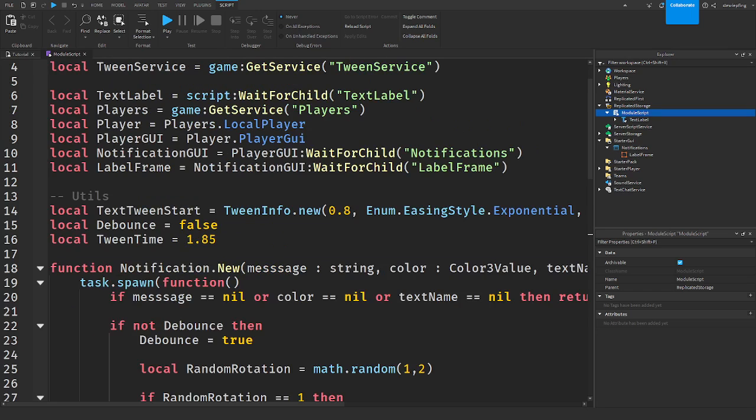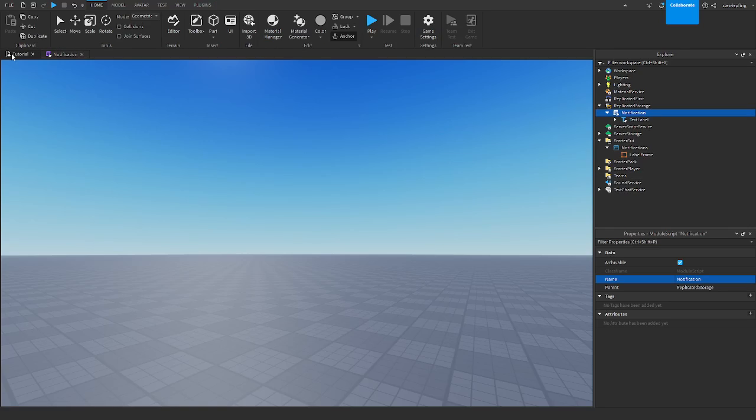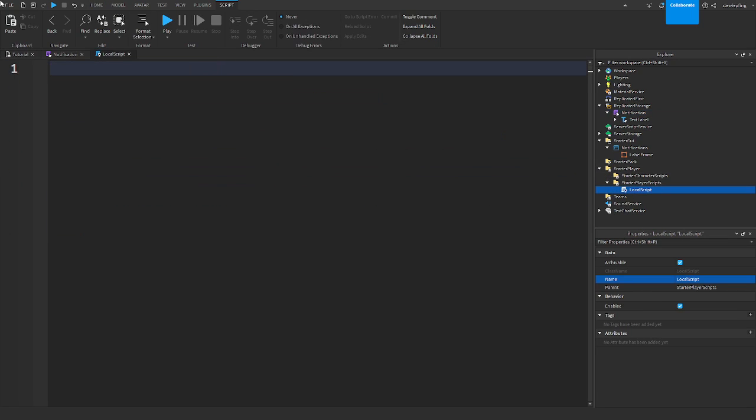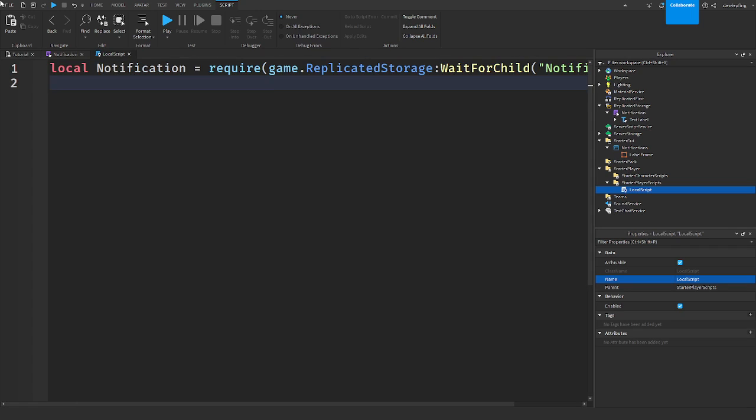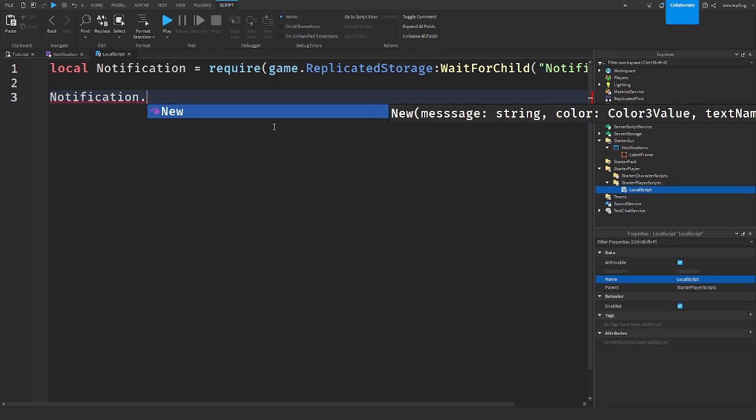So now this should be it for you guys. How we can make this work. I forgot to tell you guys, but if you want to call this module script something like notification, do that so that you're more organized. But what we're going to do is in a local script, I'm going to get it. So notification, I'm going to get it. Require game replicated wait for child notification. And then when we say notification, we are going to see the new. So when we say dot new, and it has the new right here: message, color, and text name.